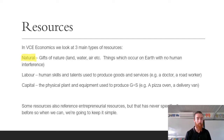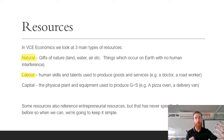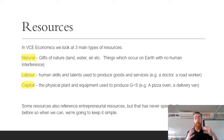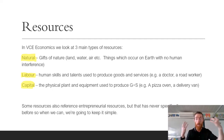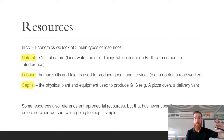Labor resources are the human skills and talents used to produce goods and services — a doctor, road worker, nurse, or teacher; anything where someone is doing something physical with their skills. Then we have capital resources, which are the physical plants and equipment used to produce goods and services — a pizza oven, a delivery van, a laptop, a microphone. If you ever get asked about resources in VCE Economics, these are the three types you're going to talk about.